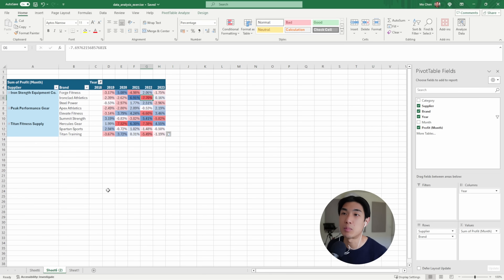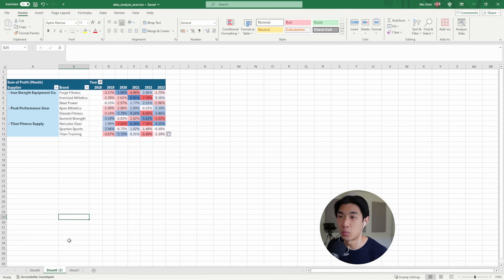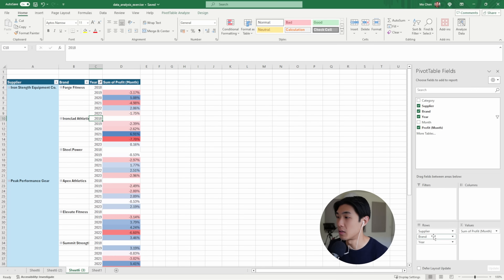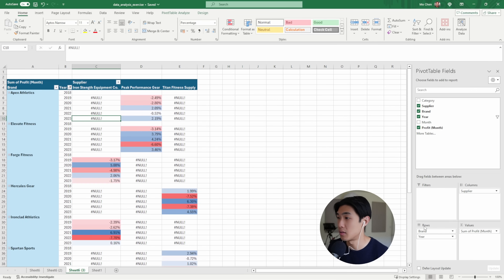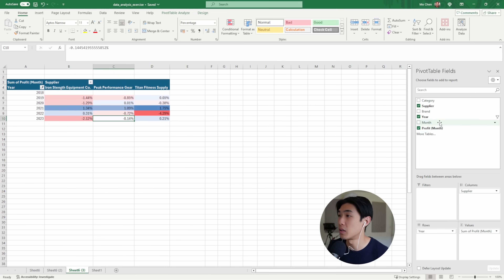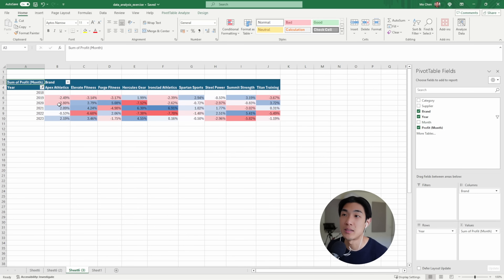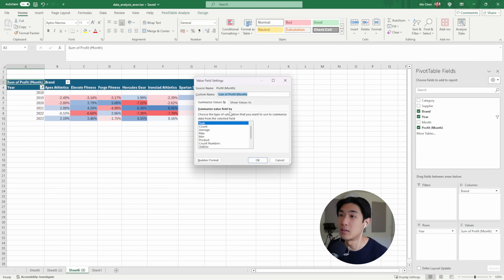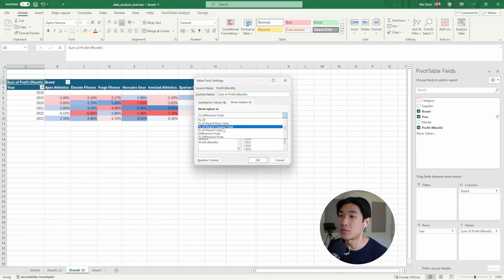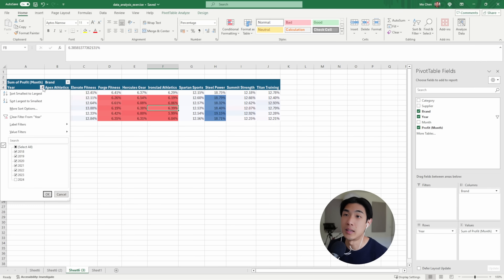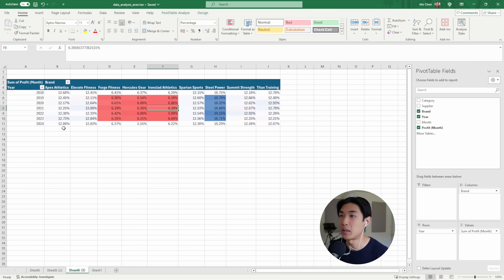The next thing I want to look into is market share. I'll duplicate my sheet again by holding Ctrl and dragging and dropping. This time I'll move year onto the rows, brand onto the columns, and change the calculation. Go to Value Field Settings, Show Values As, and select 'Percent of Row Total', hit OK. Now I want to add back 2024 because we're comparing like for like.